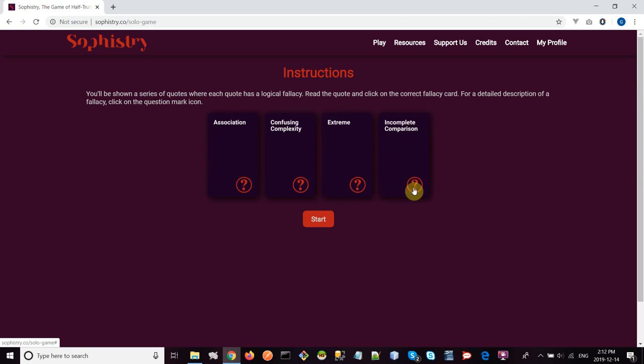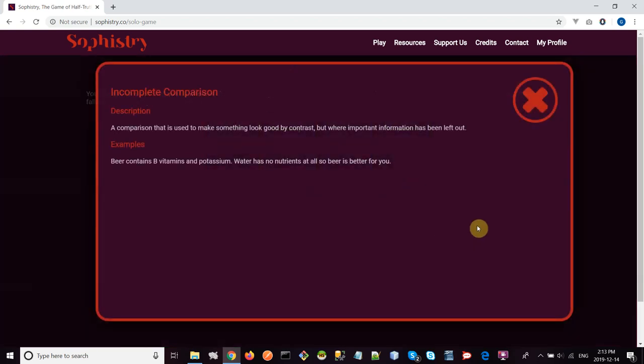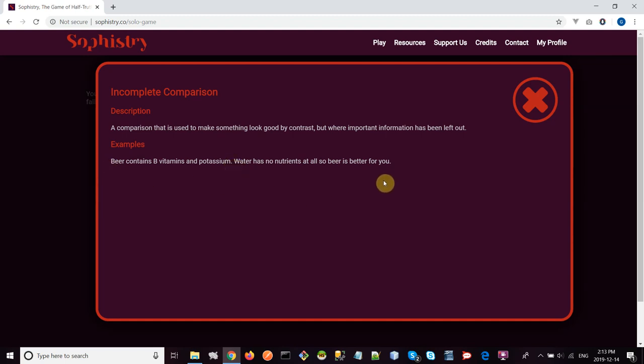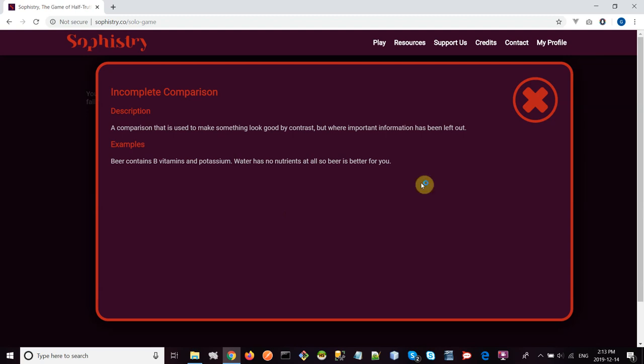Finally, the incomplete comparison. This is where you compare two different things, but you compare them only on the properties that support what you want to believe. For example, in this case: 'Beer contains B vitamins and potassium. Water has no nutrients at all, so beer is better for you.' As you can see, this person is making a comparison between beer and water. They're comparing the fact that beer has these vitamins and water doesn't, but of course, they're neglecting the fact that beer contains alcohol, which is really bad for you. Water doesn't contain alcohol. They're making a comparison, but it's incomplete, and that's why they're arriving at a bad conclusion.